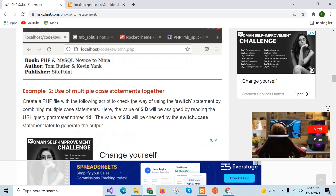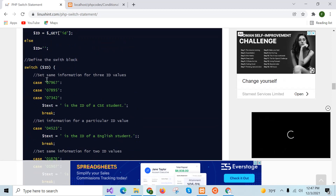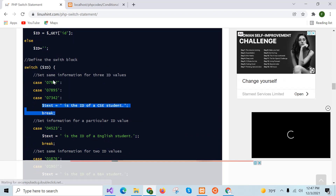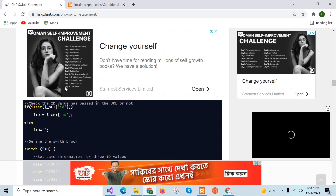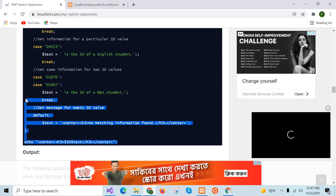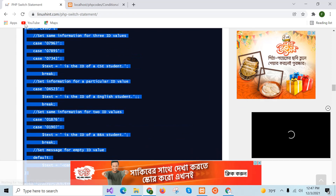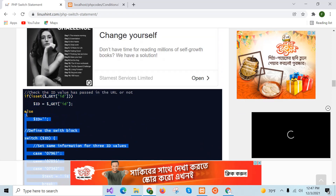The second example is the use of multiple case statements together. This means a case block will be executed for any of these three values. I will copy the code to create the script file.